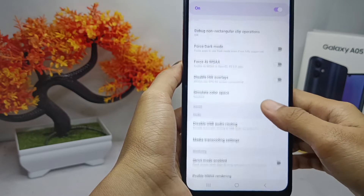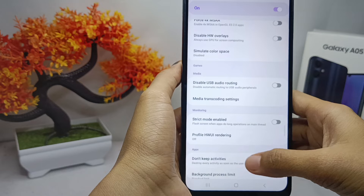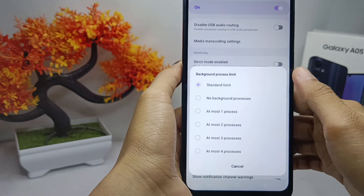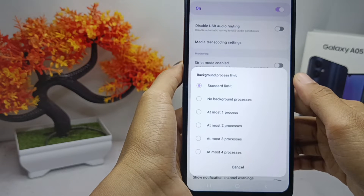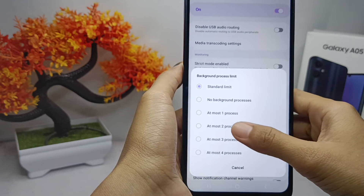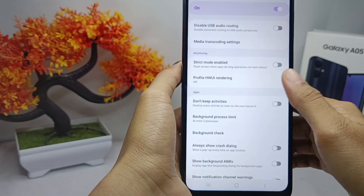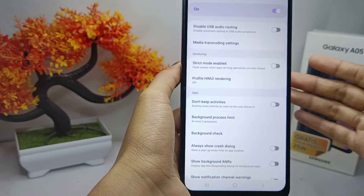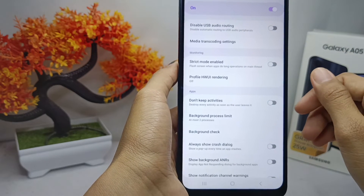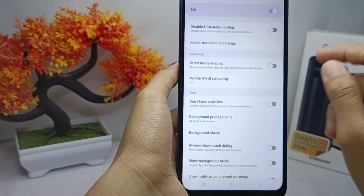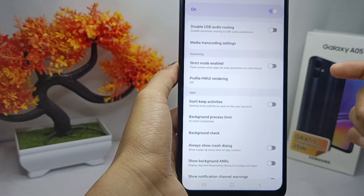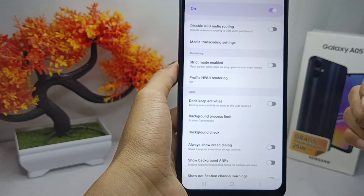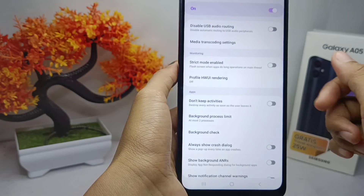Scroll down again, then select 'Background Process Limit' and set it to the 'At Most 2 Processes' option. That's the tutorial on how to set developer options for games on a Samsung Galaxy A05 device.